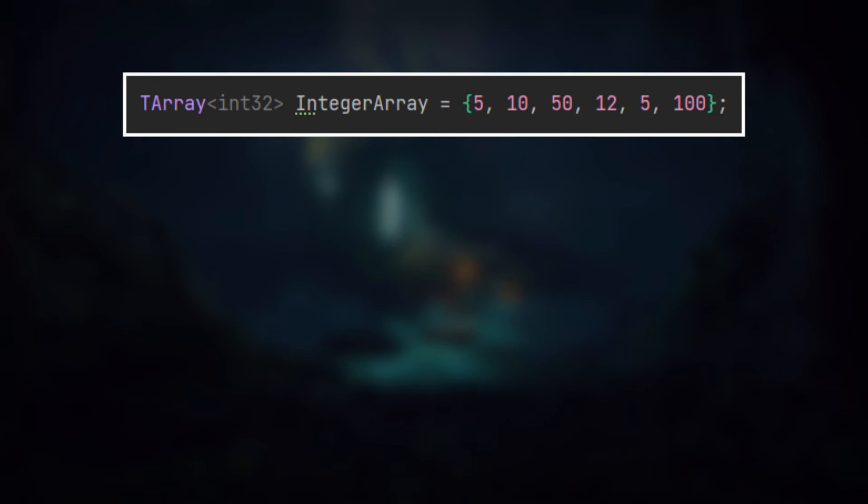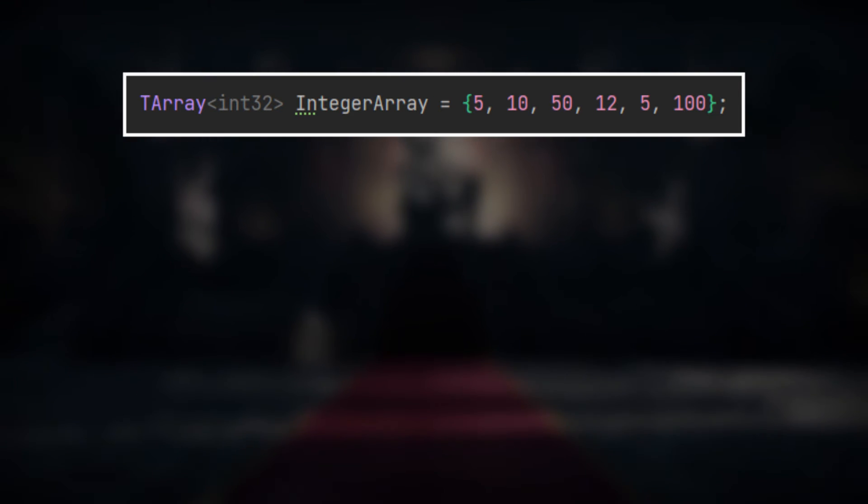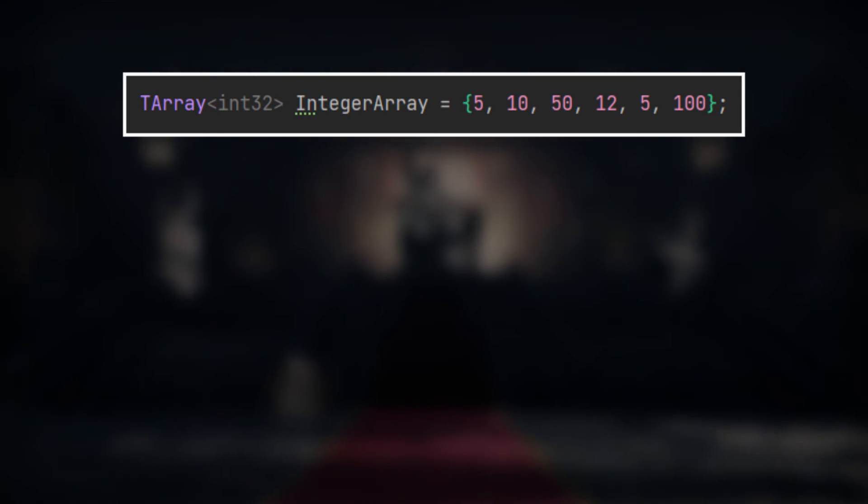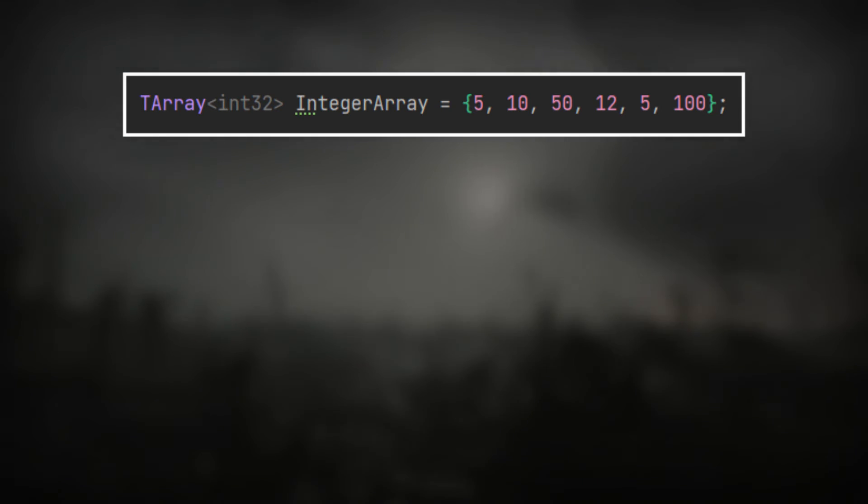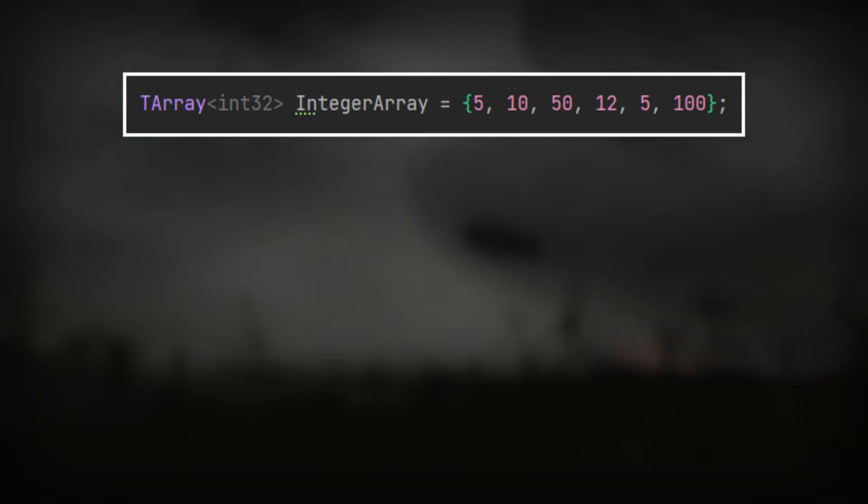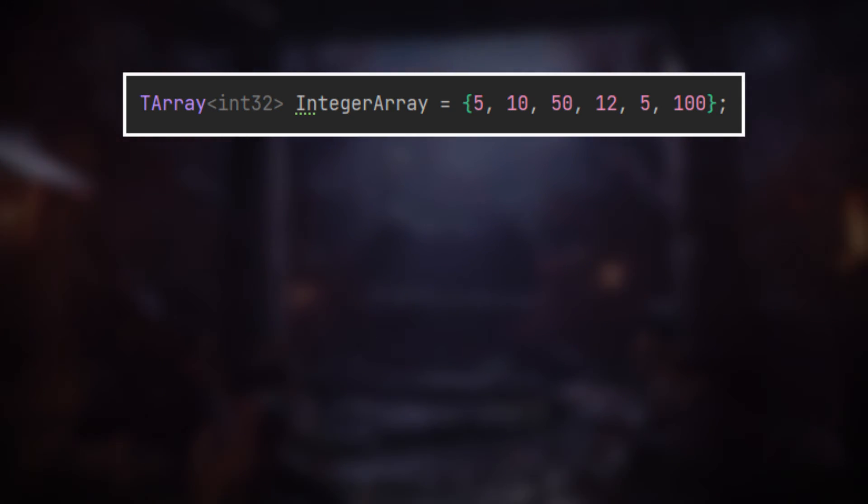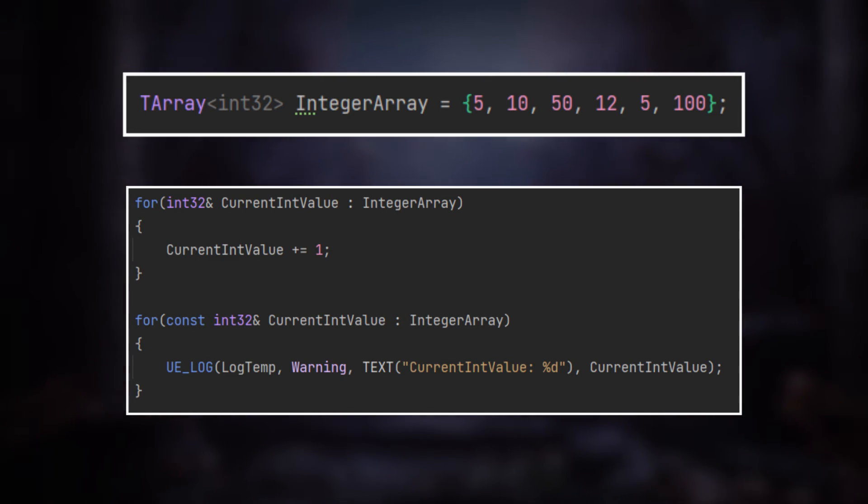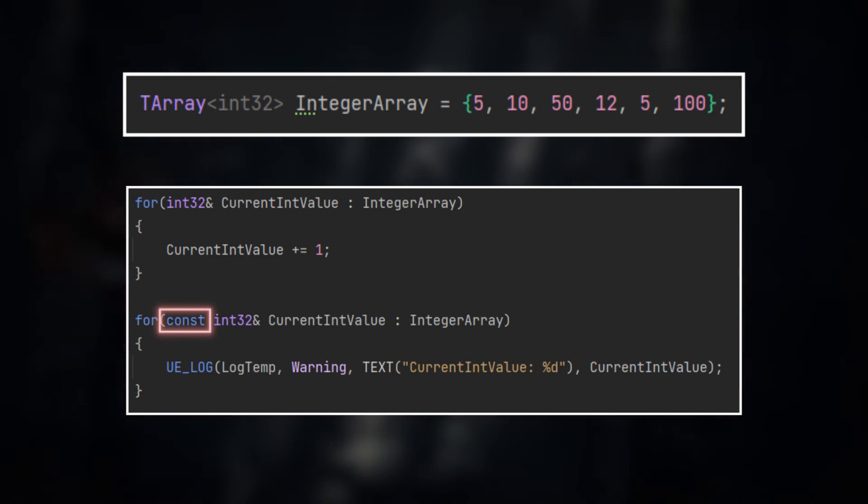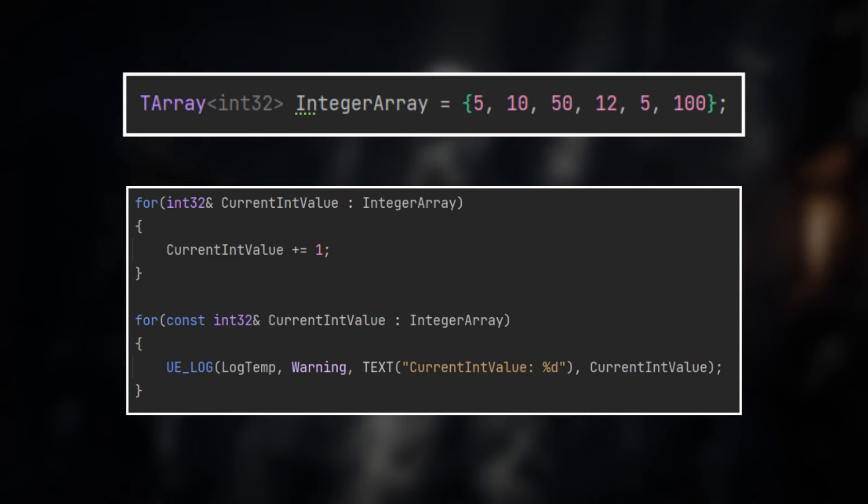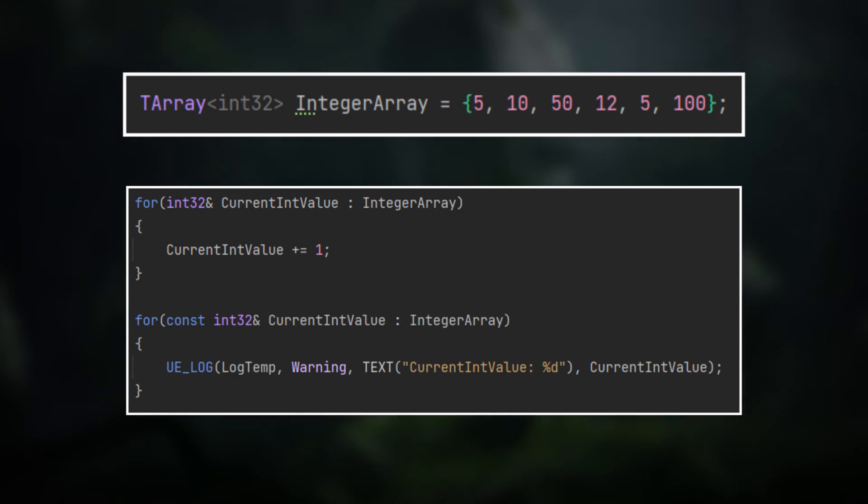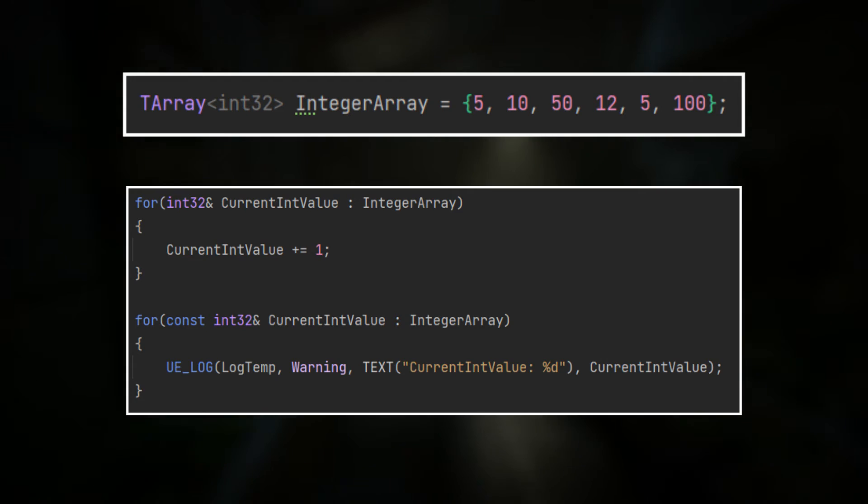But like with methods, there might be the case that you want to use references just for performance reasons and not to change the original value stored in a TArray. For that, you can also just add a const keyword in front of the variable and basically indicate that you only want to read the values but not change them.